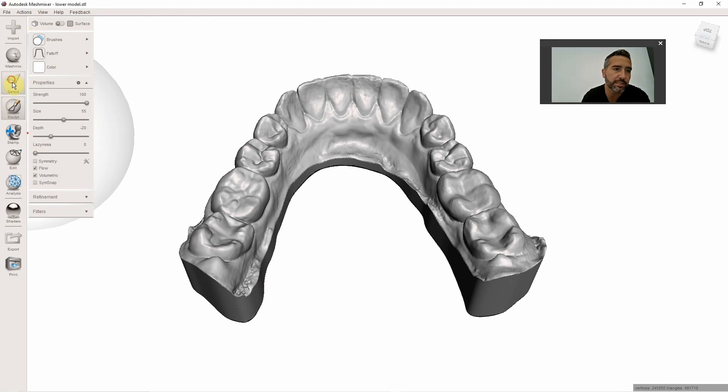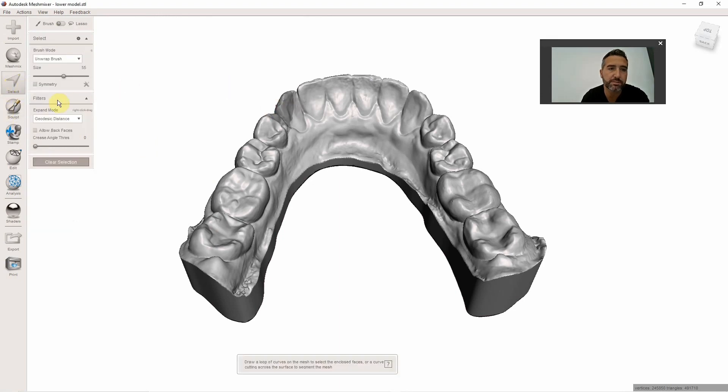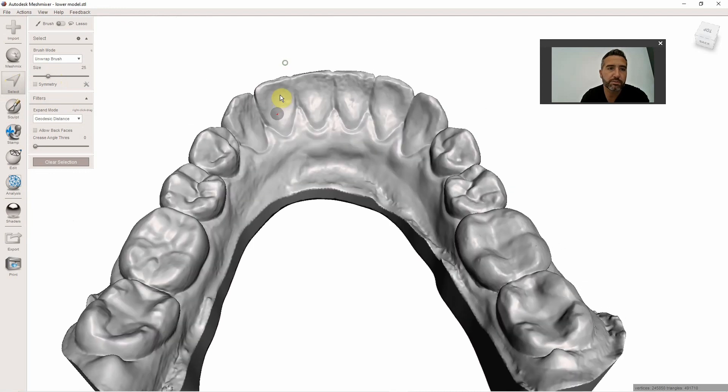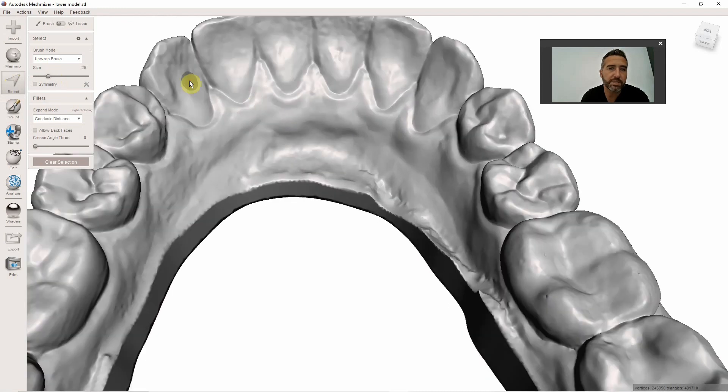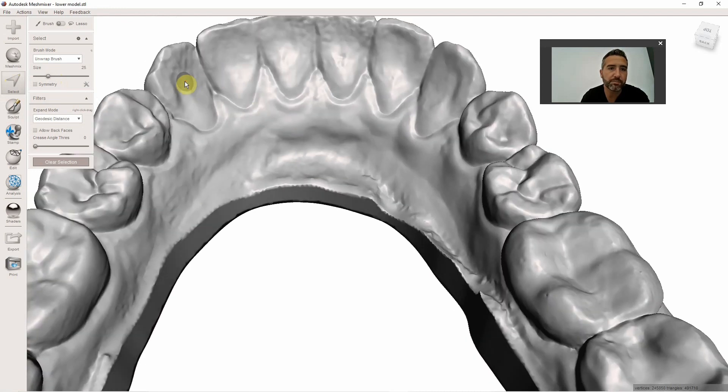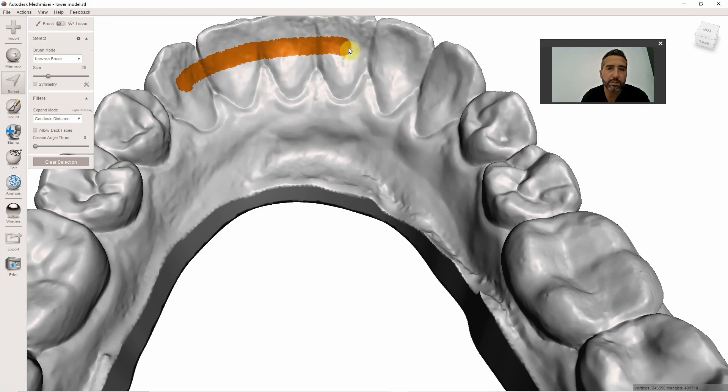You go to your select tool in MeshMixer. By the way, MeshMixer is free software you can download from the Internet. Put your size to where it's nice and small, and come in here and create a lingual bar.